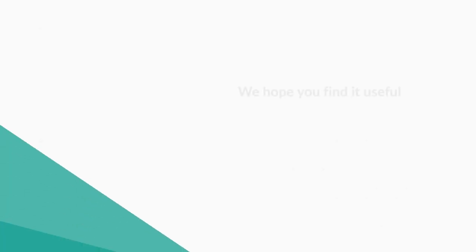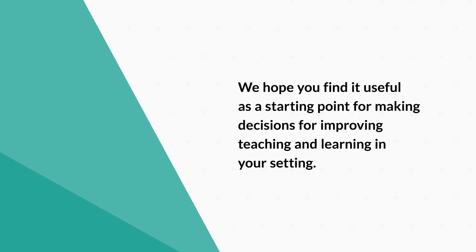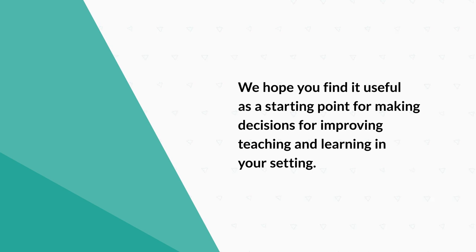We hope you find it useful as a starting point for making decisions for improving teaching and learning in your setting based on the best available evidence.